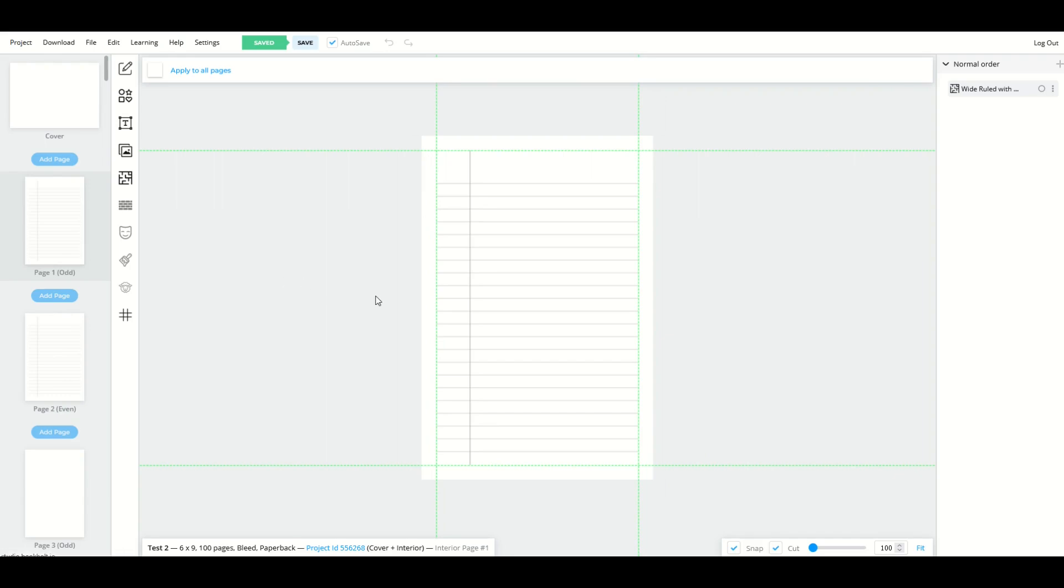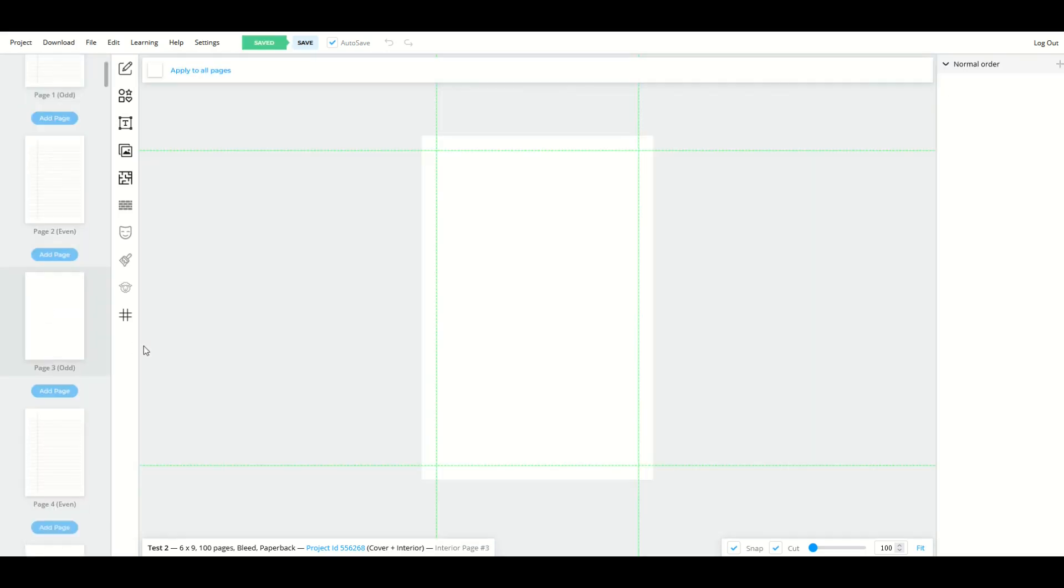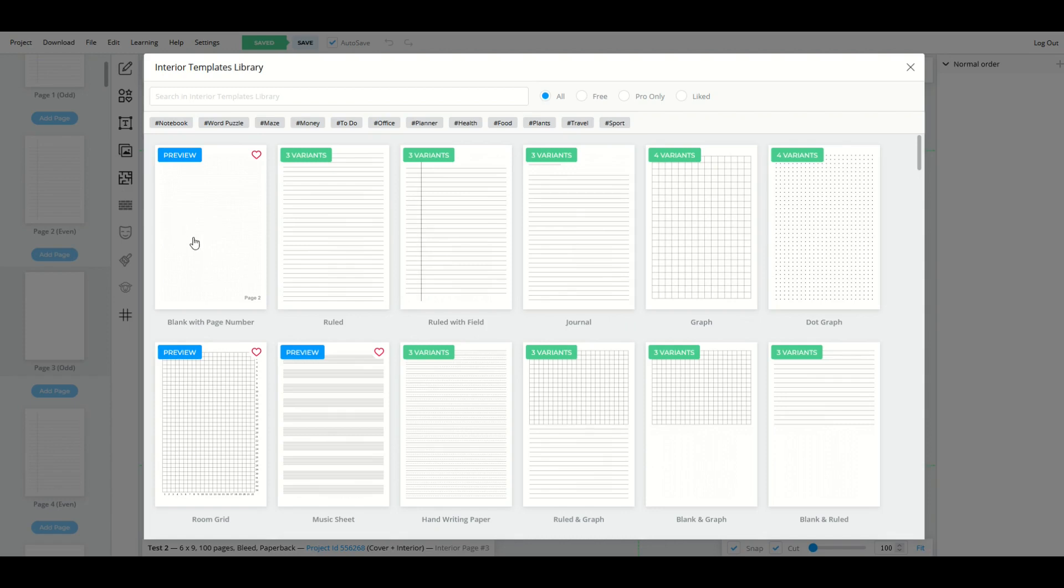And we can see now, not every page is going to show up with the lines. Page one is showing up. Page two, page four. You'll notice page three has nothing there.